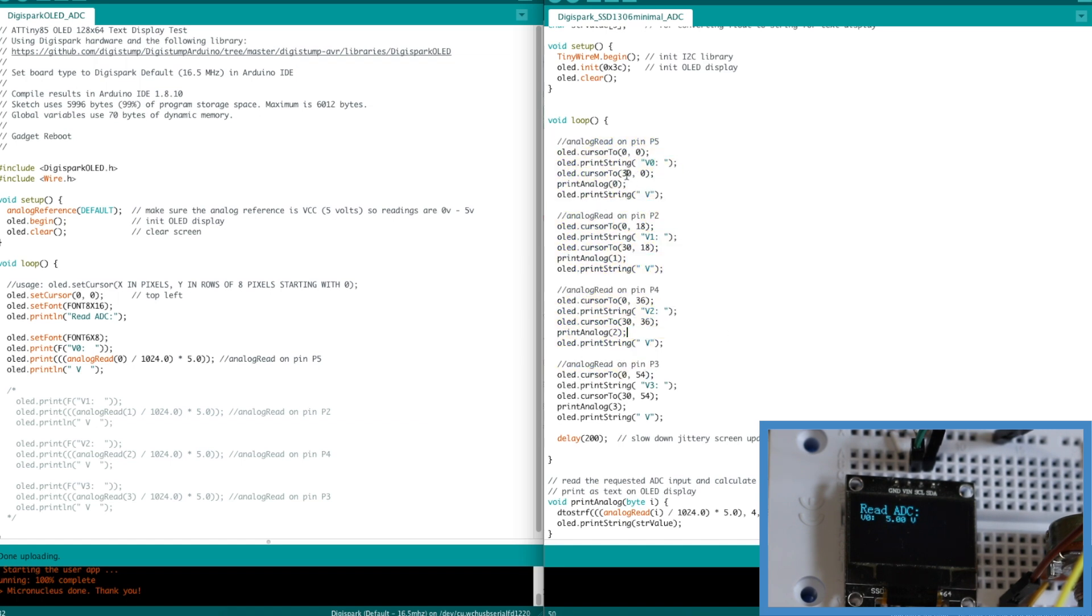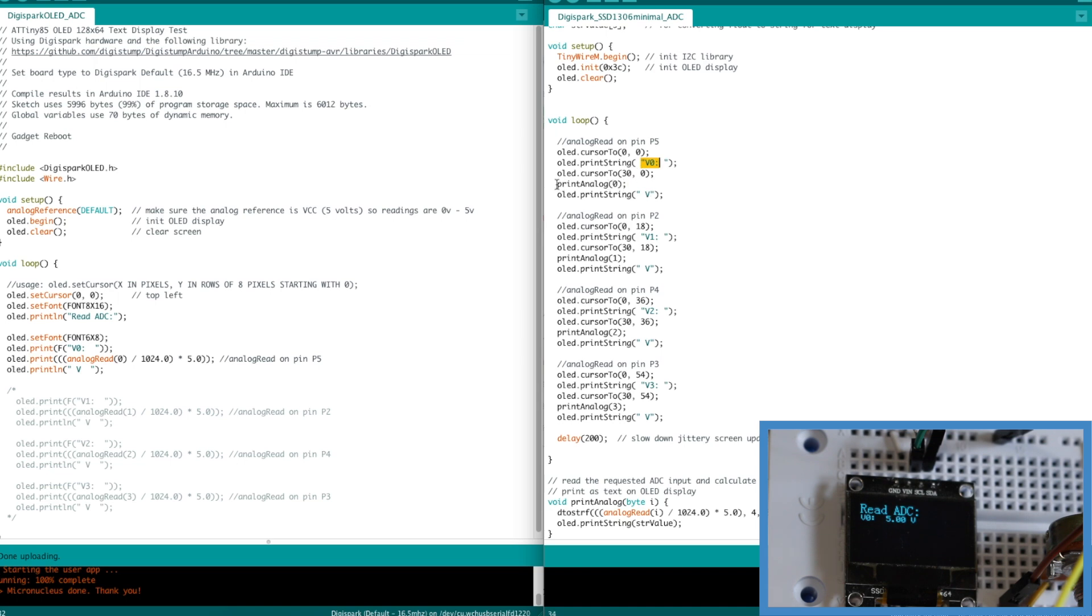This library wants to print out strings. I can't just print out numbers like I could on the other one. So I had to make this little routine.